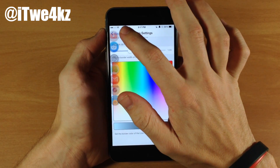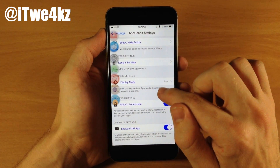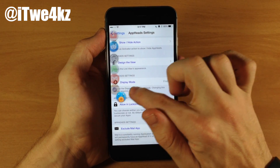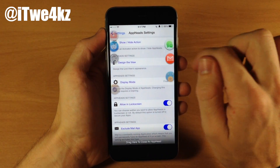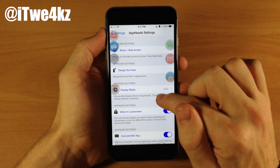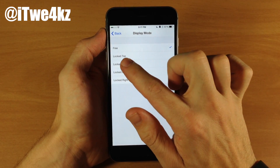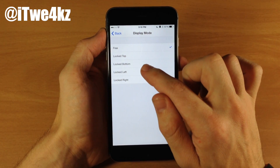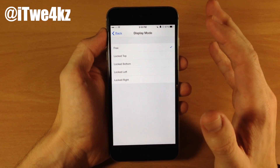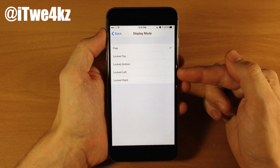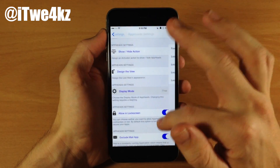Going back here, if we go down, you can also change the display mode. If you want it to be free, you can dock these app heads on either side of the screen. If we tap on that, you can change it to lock at the top of the screen, the bottom, the left, or the right. Now if you change one of these, you actually have to respring your device. So I'm just going to leave it as free — you guys can understand they lock to the top, left, right, or the bottom.